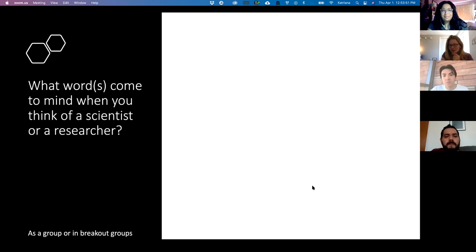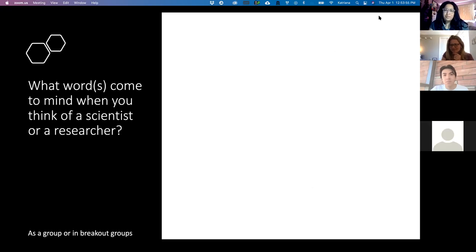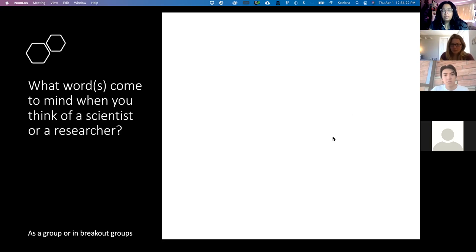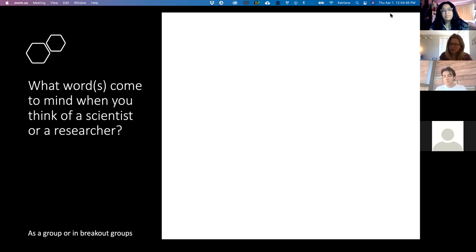Jeffrey added: a scientist is a researcher, but the difference might be that a scientist has their doctorate degree and is doing more advanced research, whereas a researcher might be a graduate student working toward their degree. I love that — thank you both for volunteering. You're both right, and that's very much what we discussed in the breakout rooms.